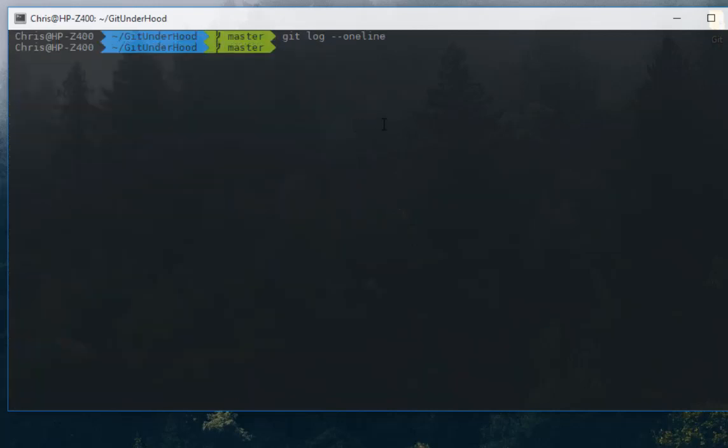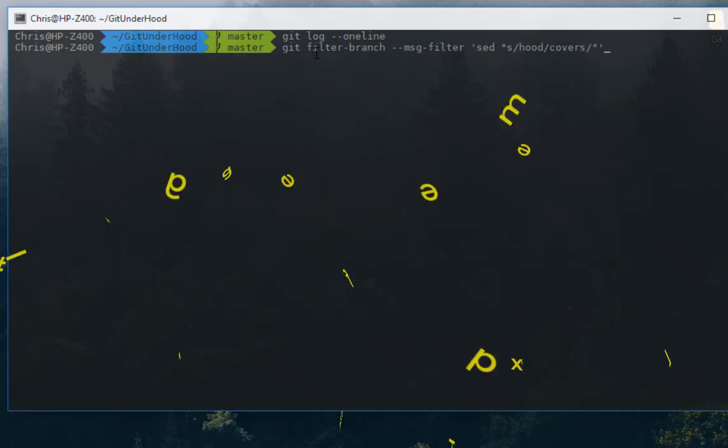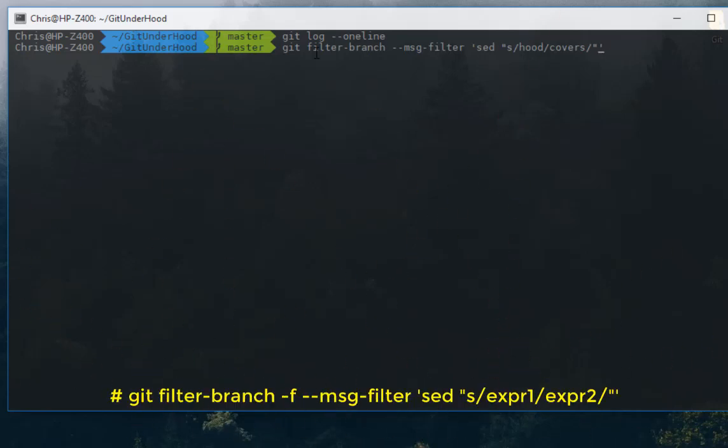So in order to do that, I will use another command. This command is called `git filter-branch`.